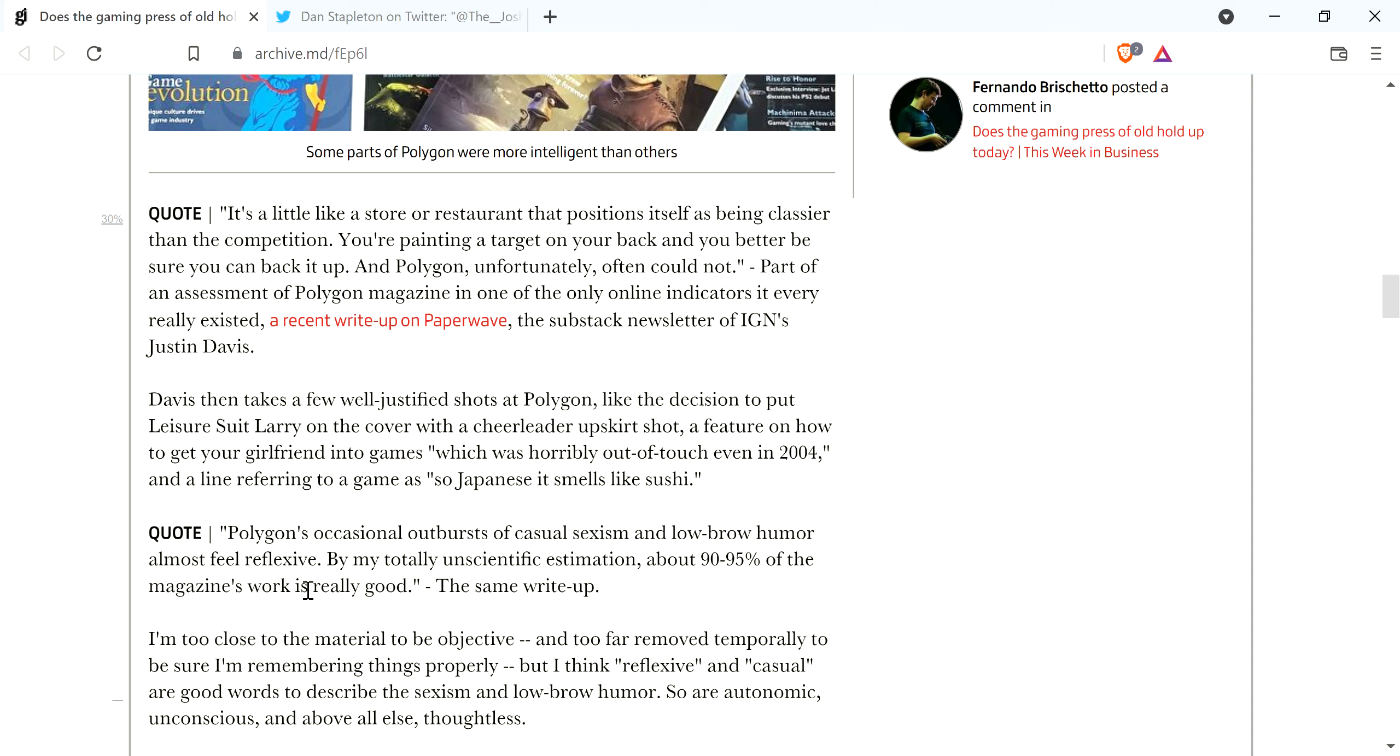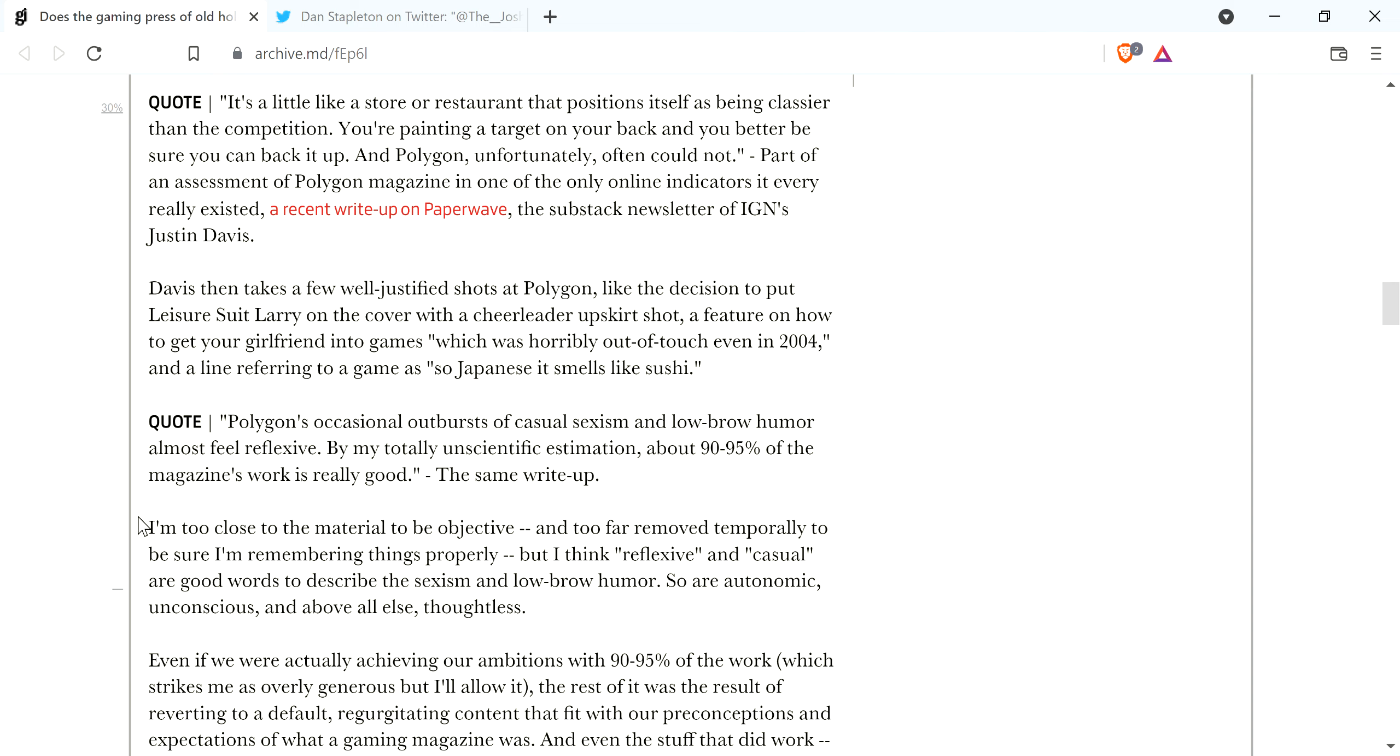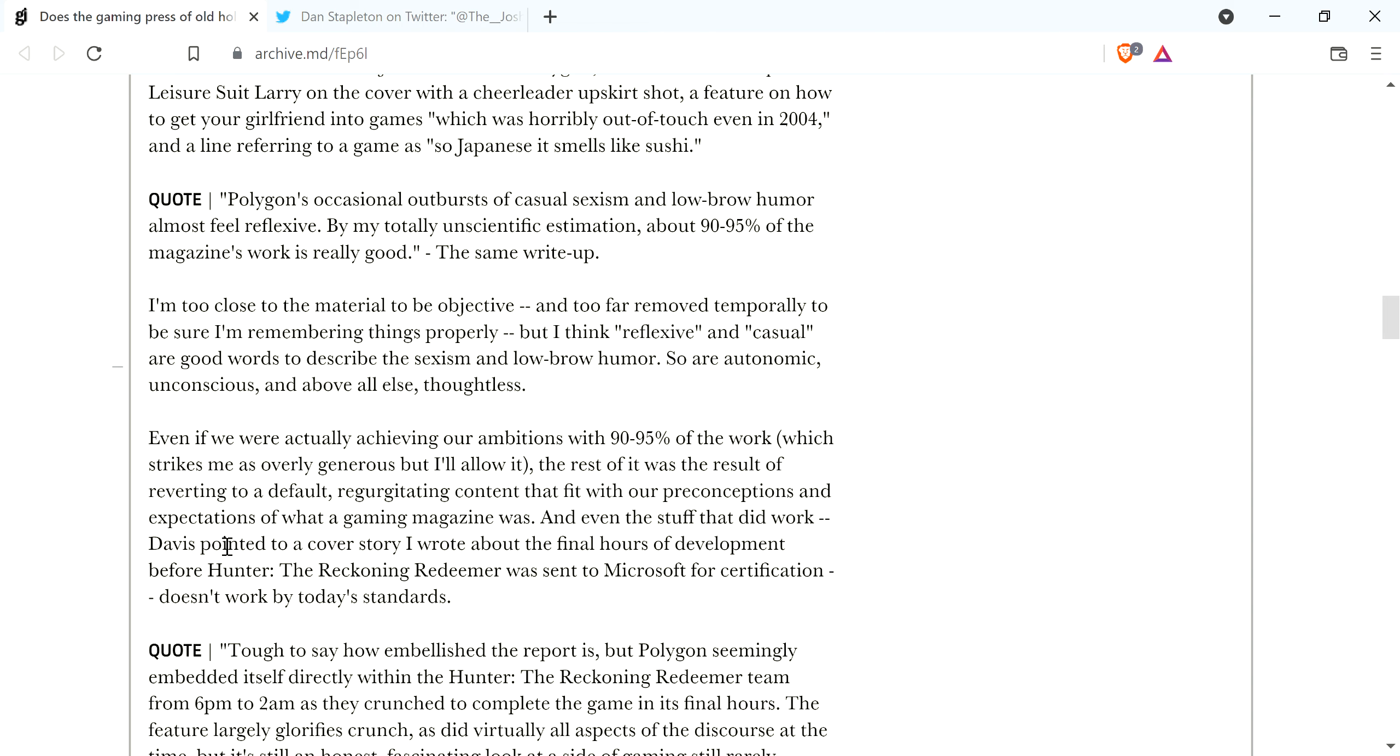Anyway, here's another quote from the article. Polygon's occasional outburst of casual sexism and low-brow humor almost feel reflexive. By my totally unscientific estimation, about 90 to 95% of the magazine's work is really good. Well, it's just fucking ridiculous.